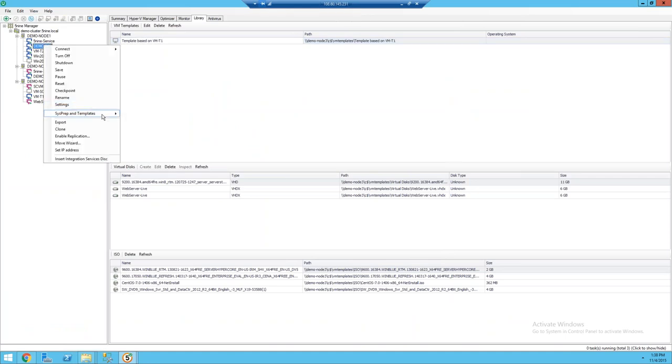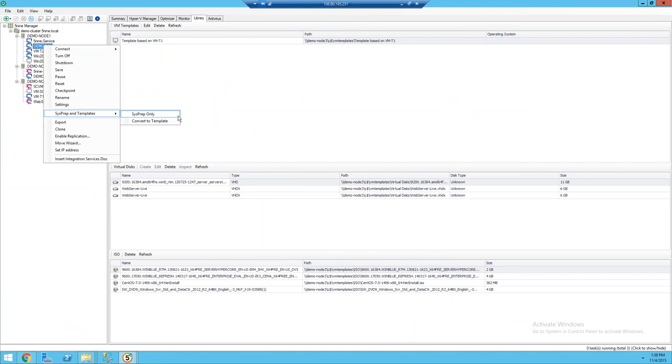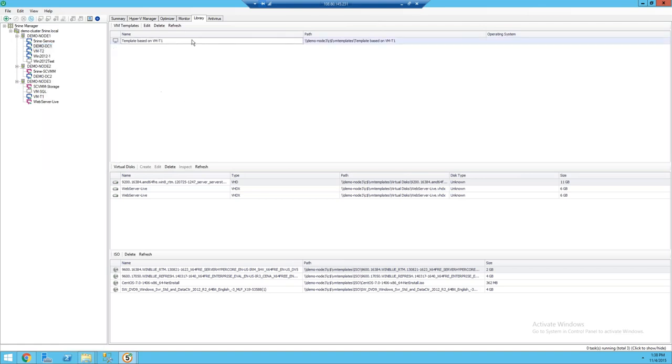Another thing people really like to take advantage of with our template technology is you can actually take a running virtual machine, clone it, or sysprep it. This will take the VM, convert it to a template, and even run sysprep on it, which goes through a process known as generalization, which will strip all the uniquely identifying information from it such as GUIDs, server name, time zone, user accounts. Really designed to make things as simple as possible.